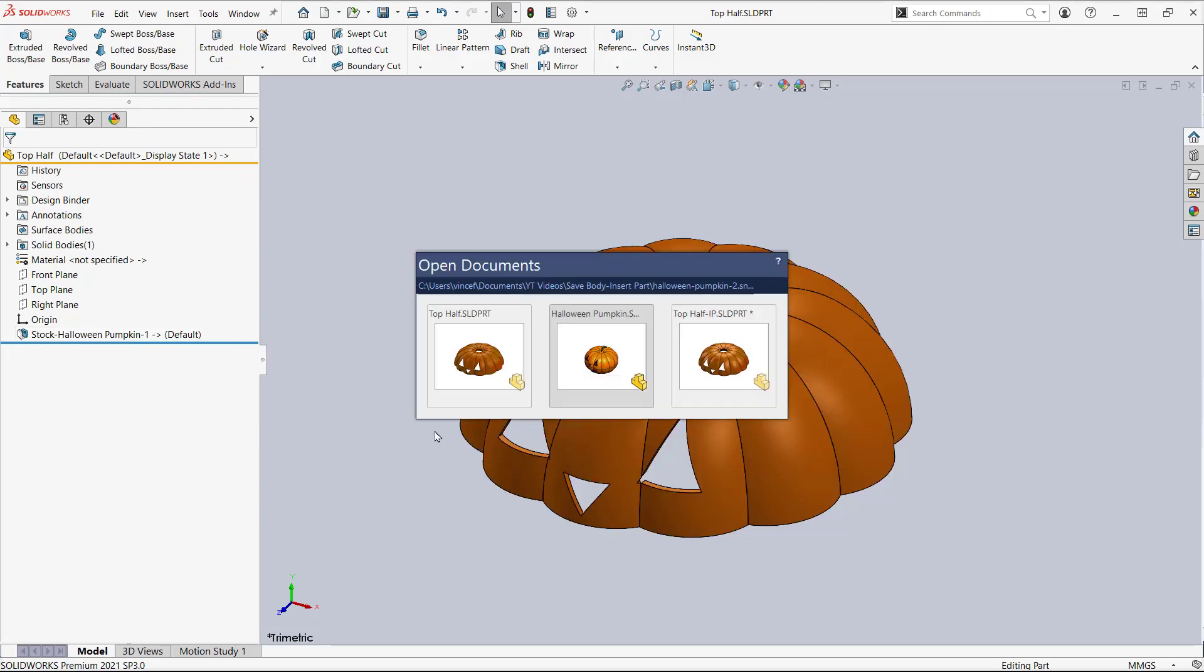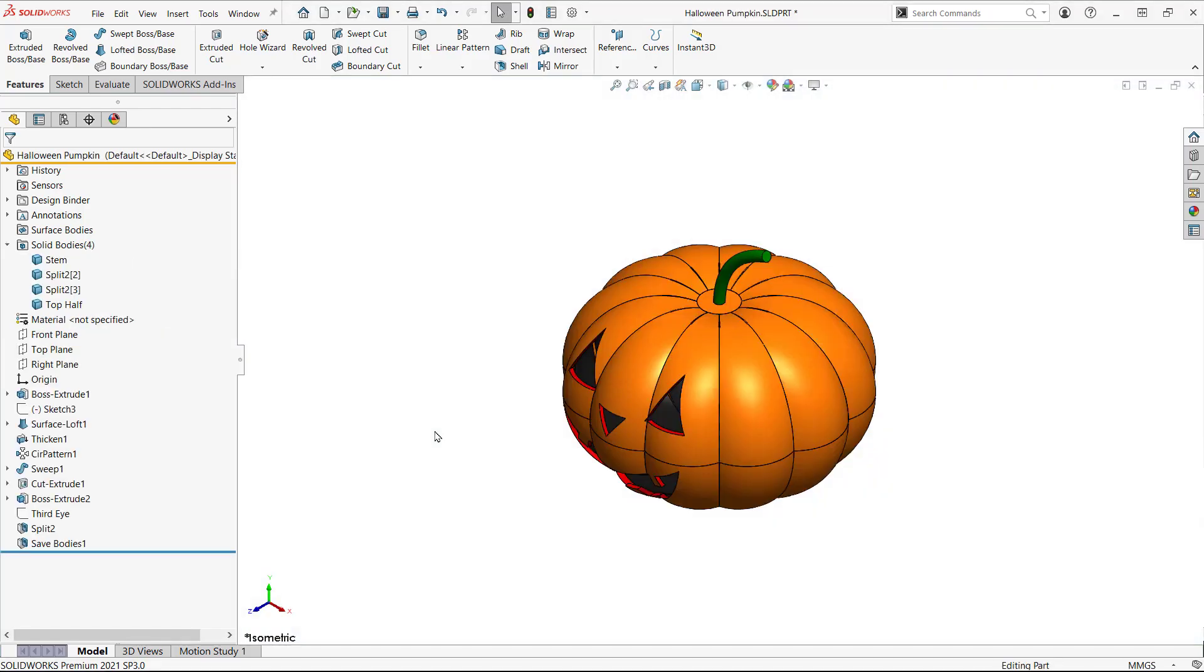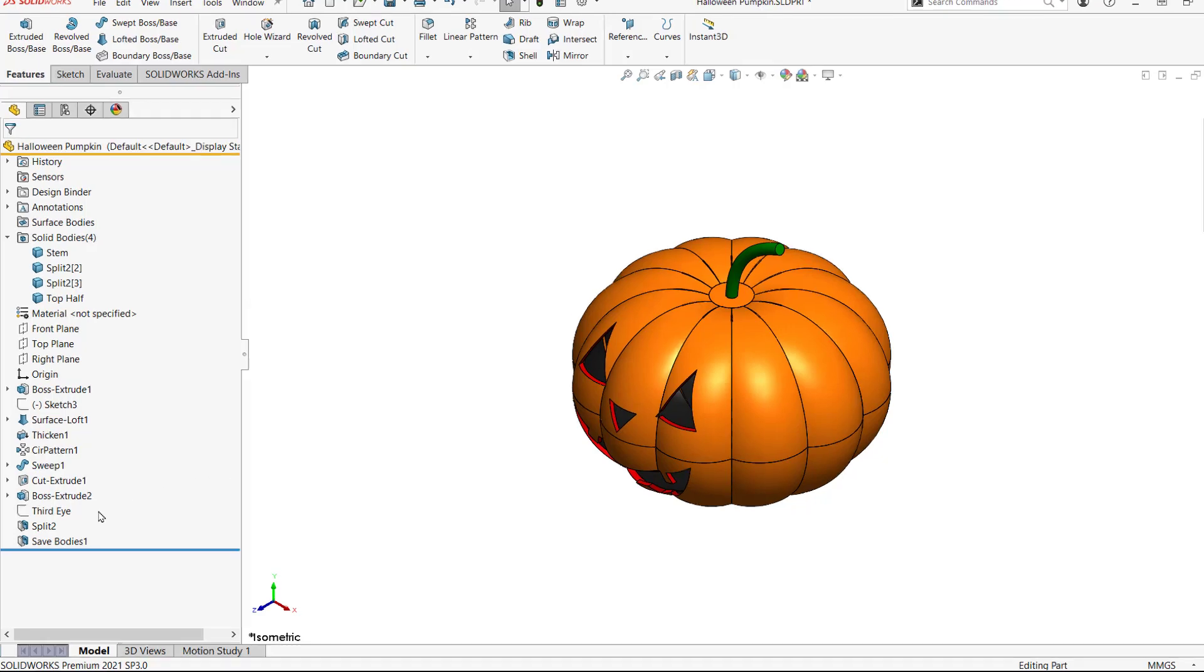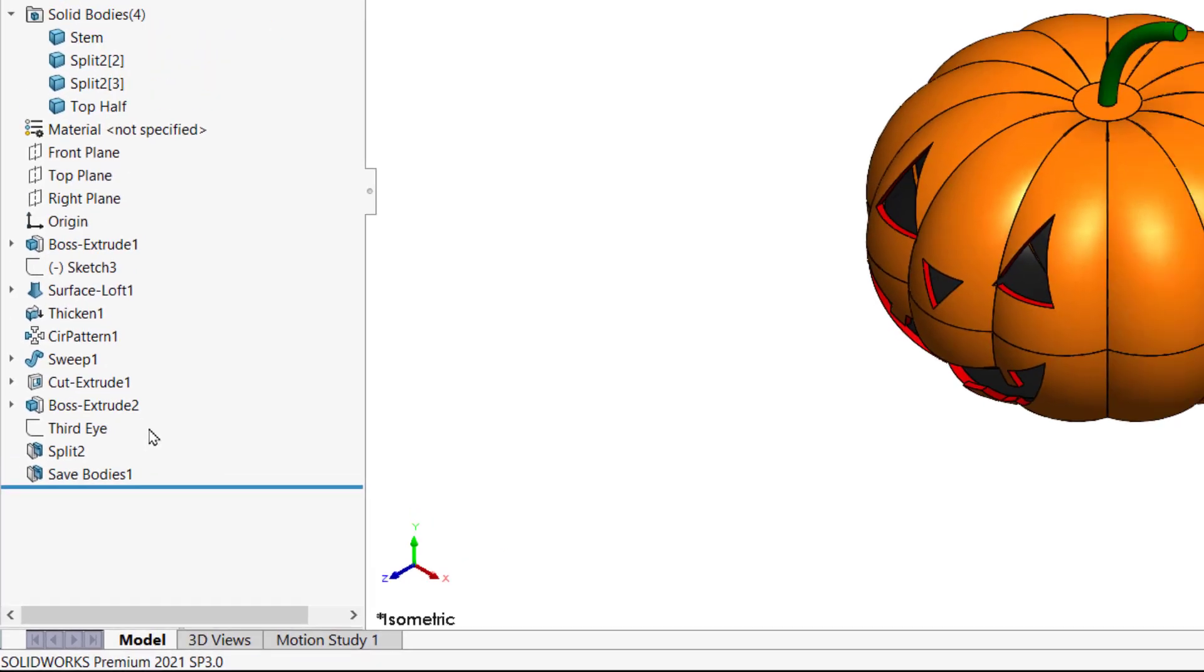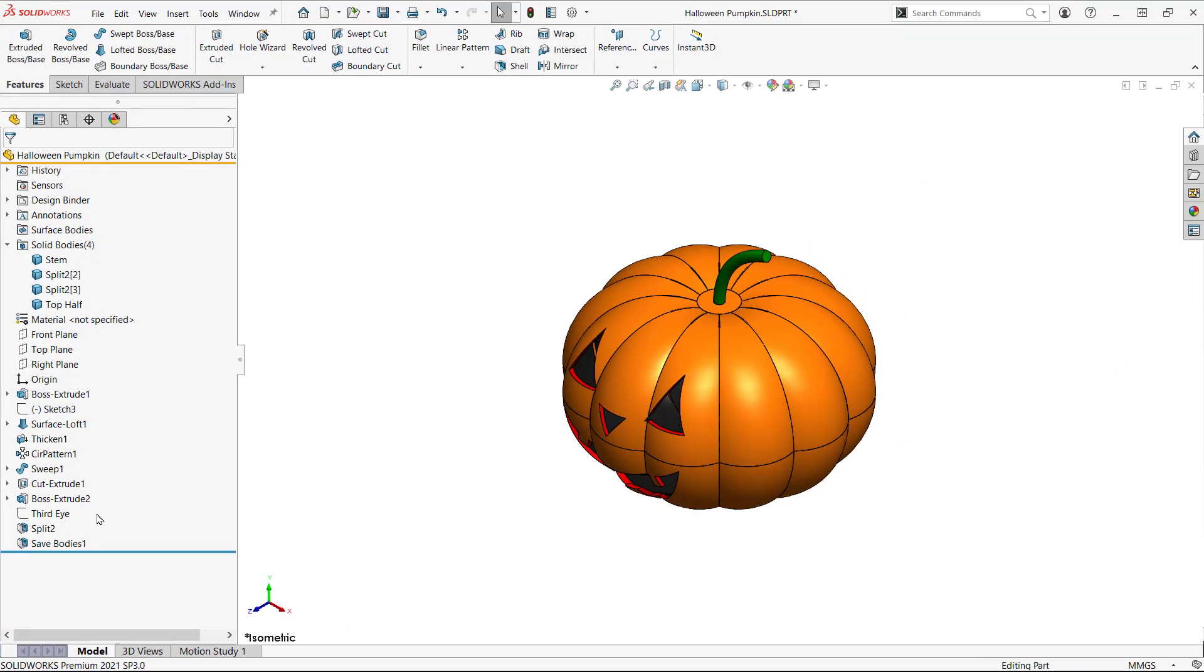Going back to the parent part, in the tree there's also a Save Bodies feature. Note that there's nothing to show this part has been inserted into another part using the previous method but you can look at the SolidWorks file utilities where used function to chase it down.